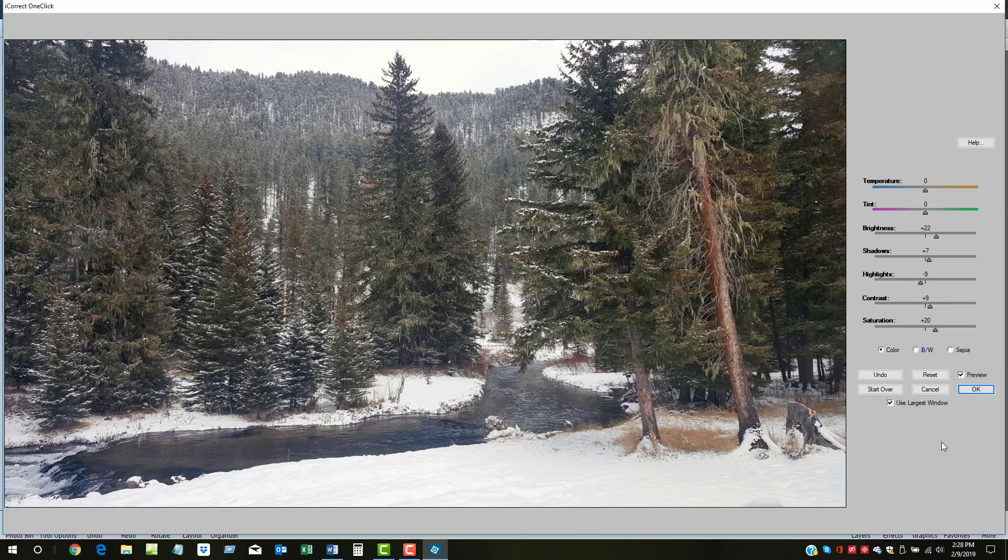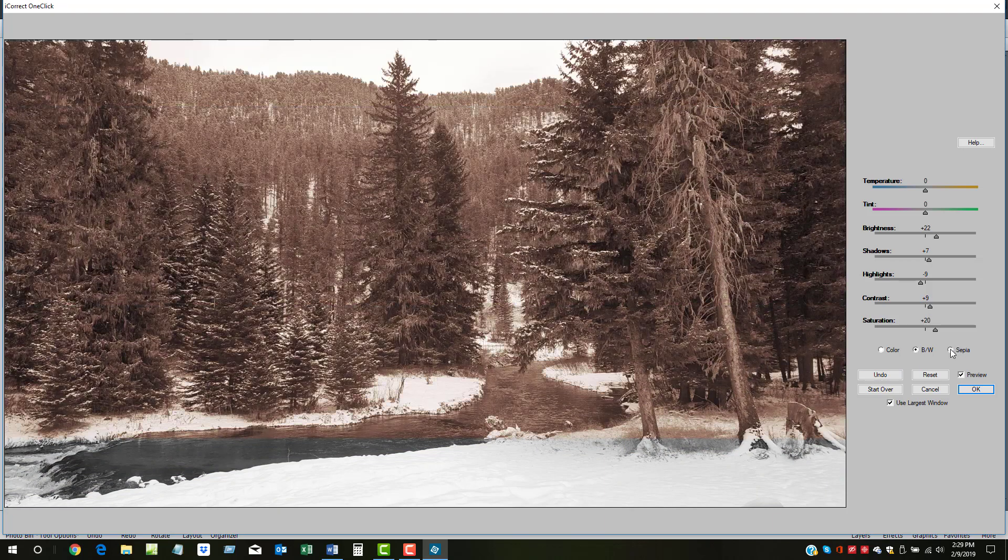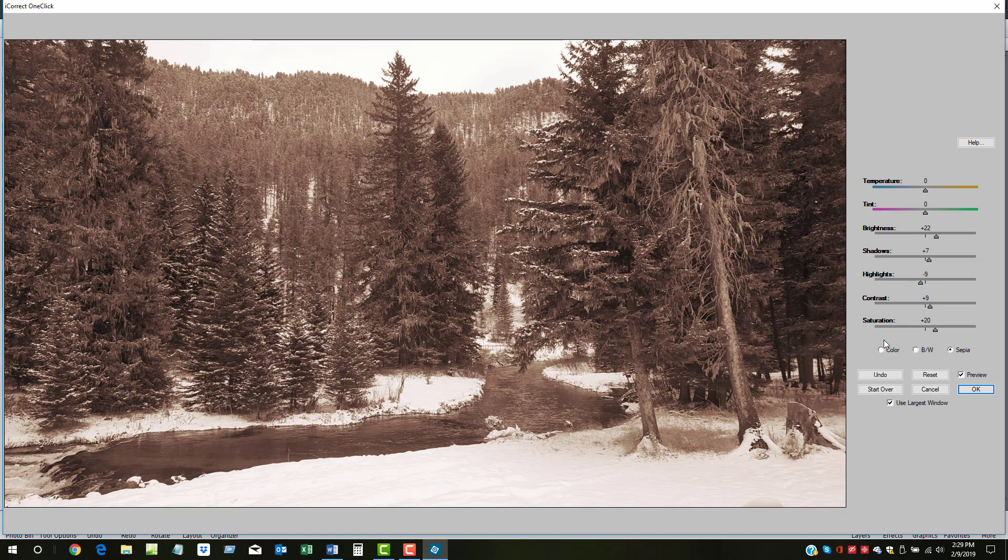One final feature is OneClick's Auto Black and White and Sepia Maker. Just click on a button, the black and white button, to create a stunning black and white, or the sepia, to create that mystic sepia look.